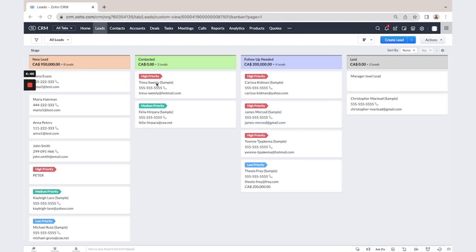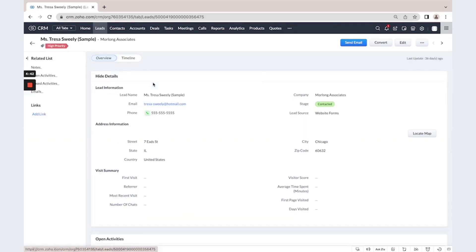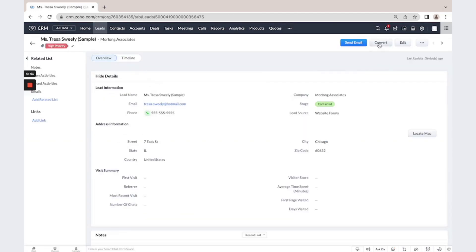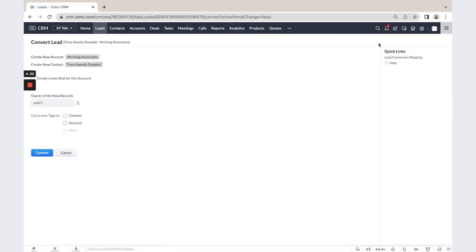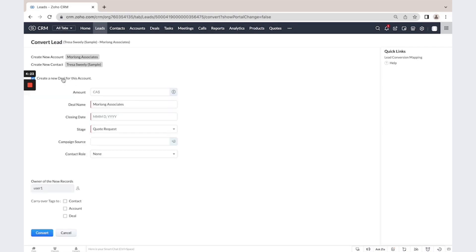When you understand that this lead is your potential client, you could convert it into a contact, into an account if you work B2B, and create a deal. I click Convert and you can see that the system will create a new account, new contact, and if we enable this checkbox, the system will create a new deal.